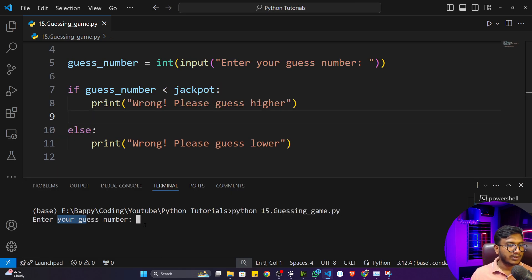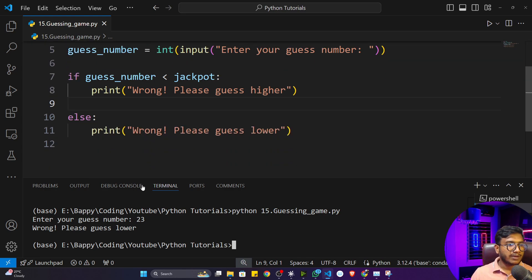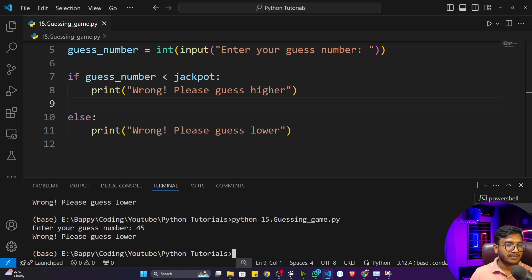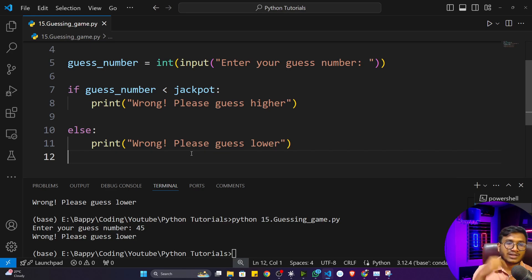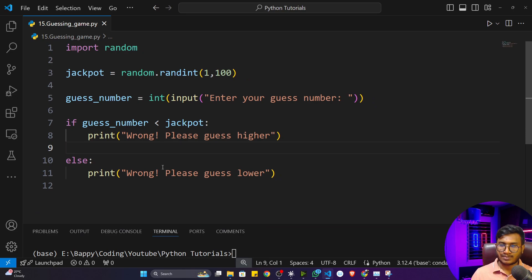Let's execute the program. It asks for a guess number — I'll enter 23. It says 'Wrong, please guess something lower,' which works correctly. But there's an issue: the code only runs once. Every time I want to guess again, I have to re-execute the entire file. I don't want that — I want the program to keep running until the guess matches the jackpot number. For this, we use the looping concept.